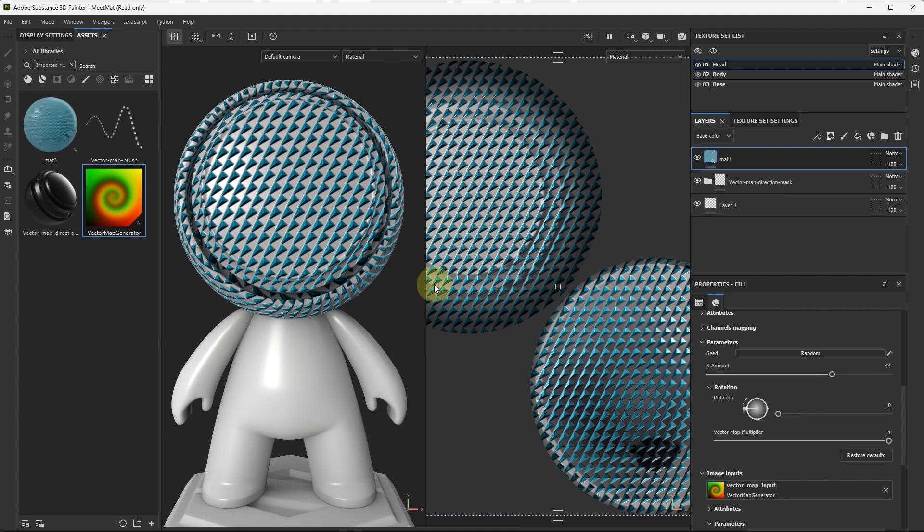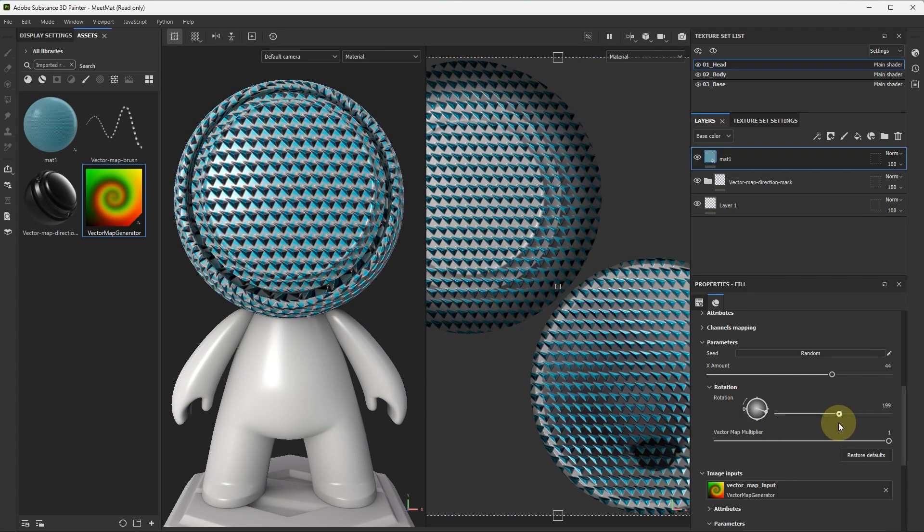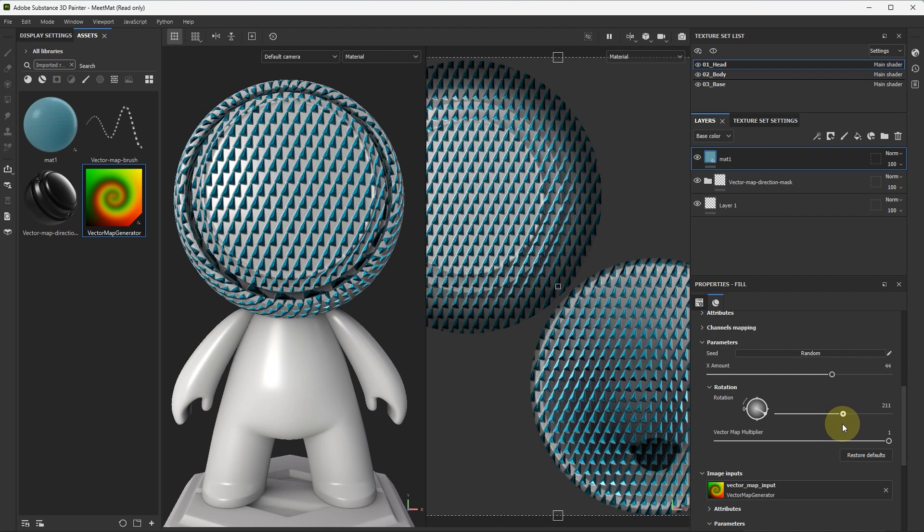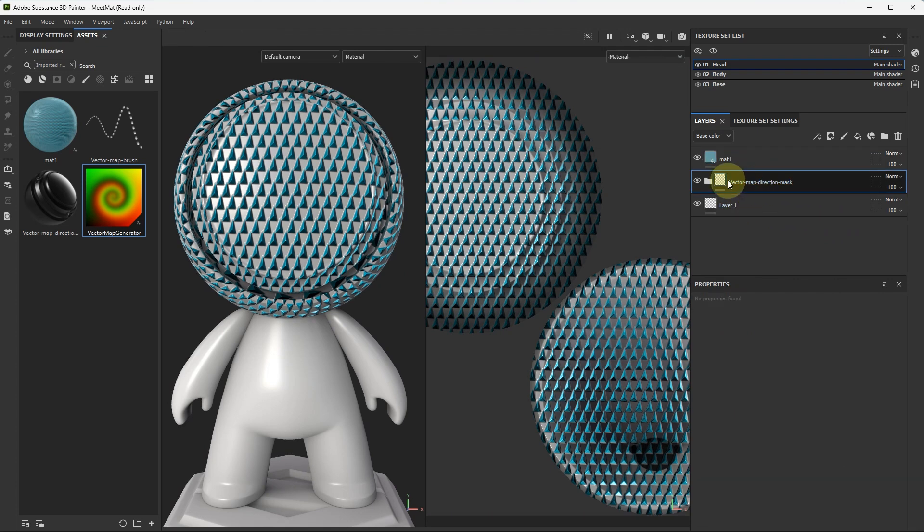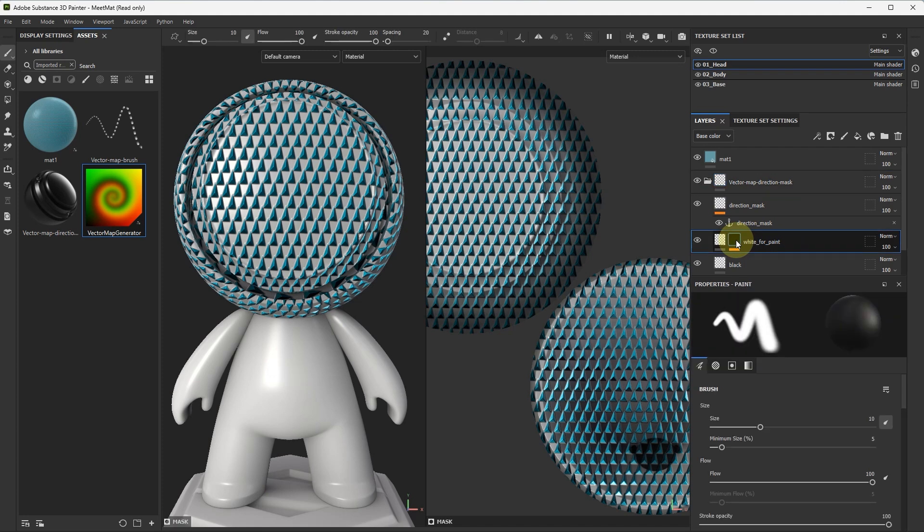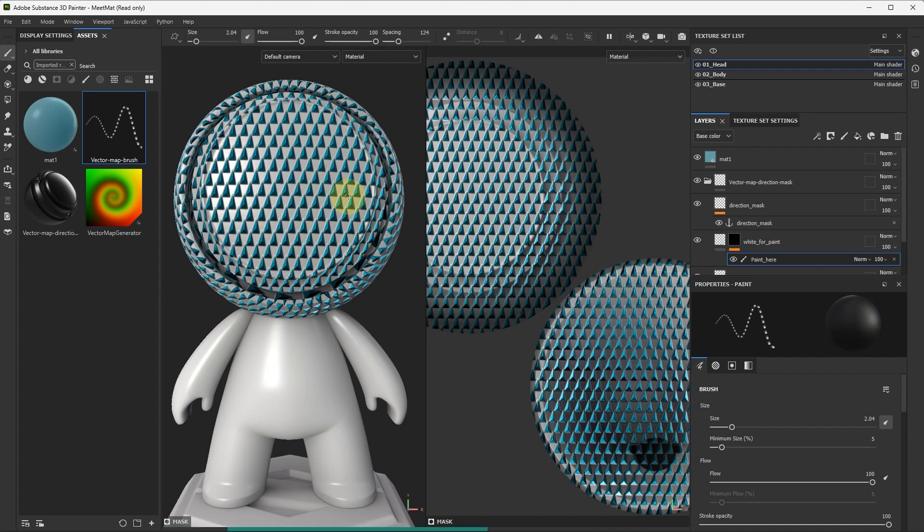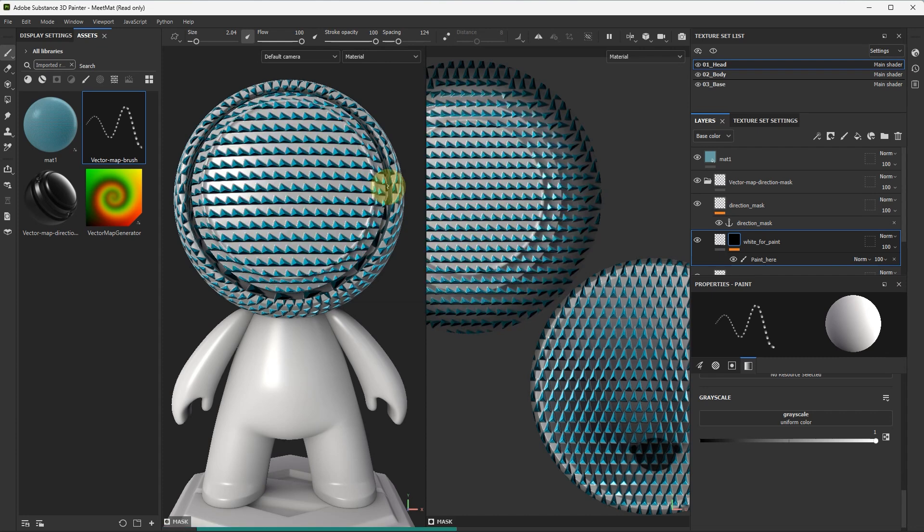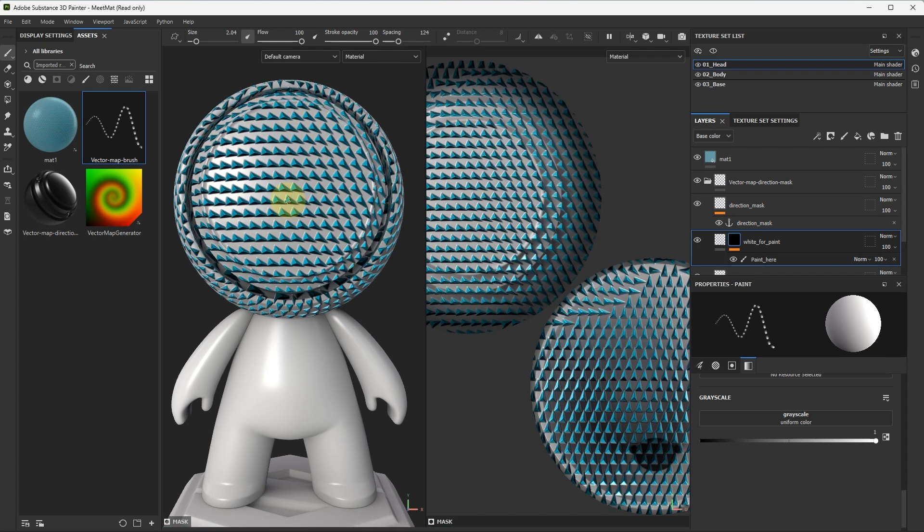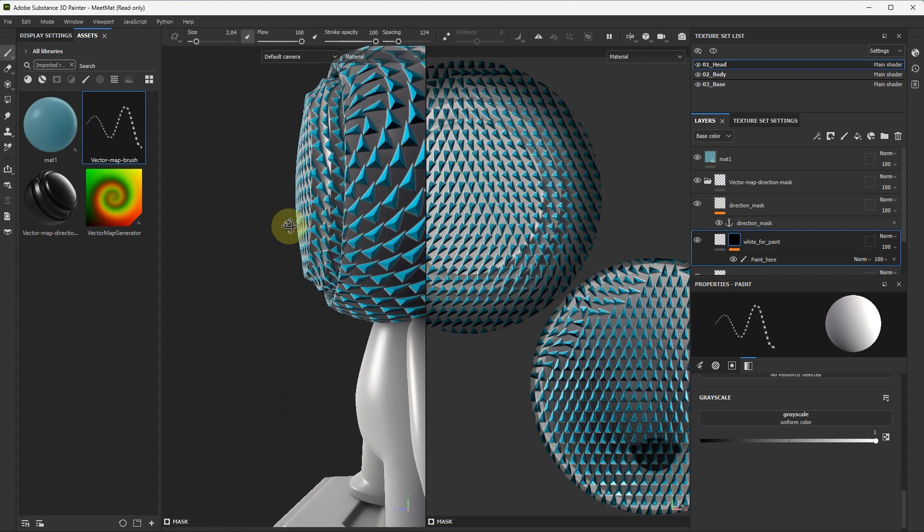Let's rotate it. For example, like this. And choose this one. And we can paint with our brush. Choose white color paint. And we can see how it works.